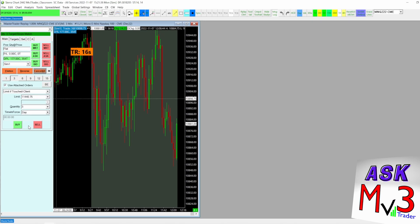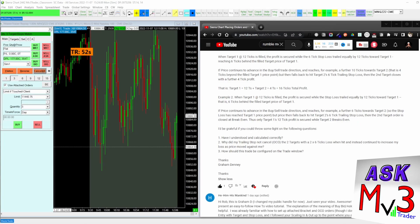So that's just a couple examples of how you can set that up, how to set the trailing stop loss up. And I gave you a little extra on top of that. So appreciate the question, Graham. Hope that helped, trade it easy.